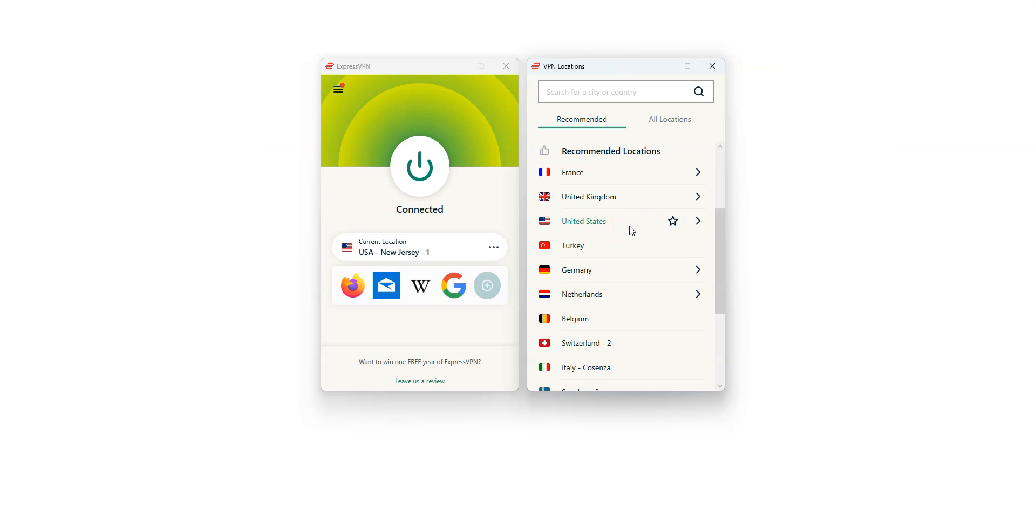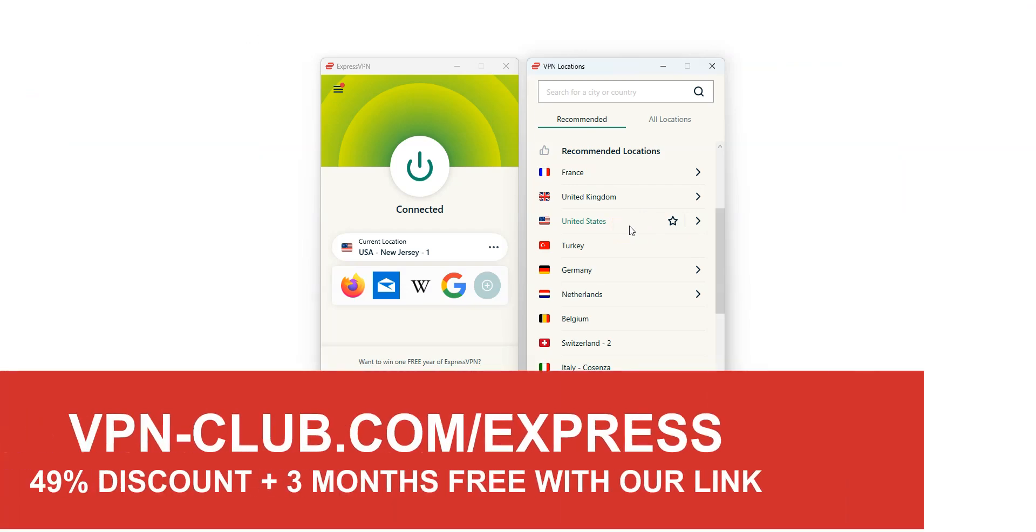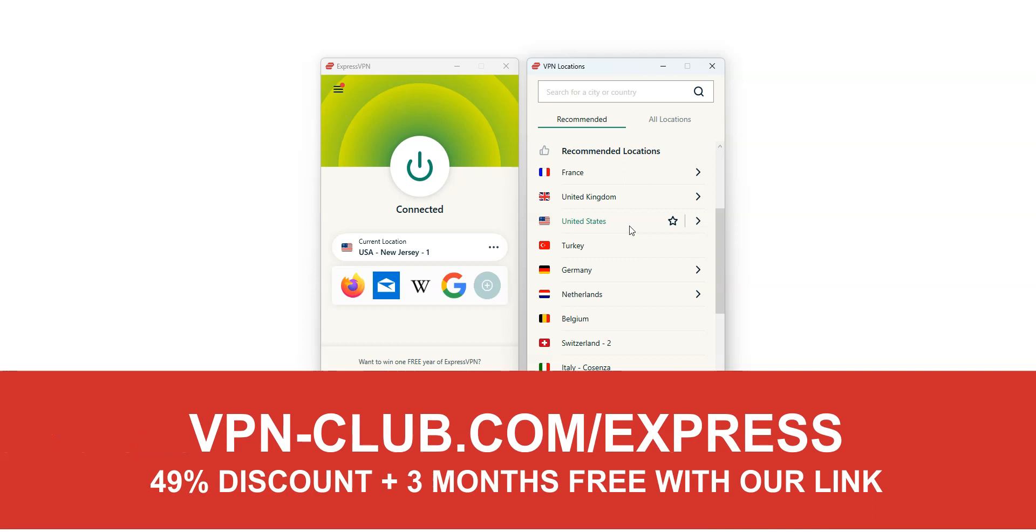As you saw, to unblock Google Bard, you need ExpressVPN. To sign up, visit vpn-club.com/express or click on the link located in the description under this video. ExpressVPN is the best VPN to unblock websites, as it can unblock pretty much any website, including Google Bard.